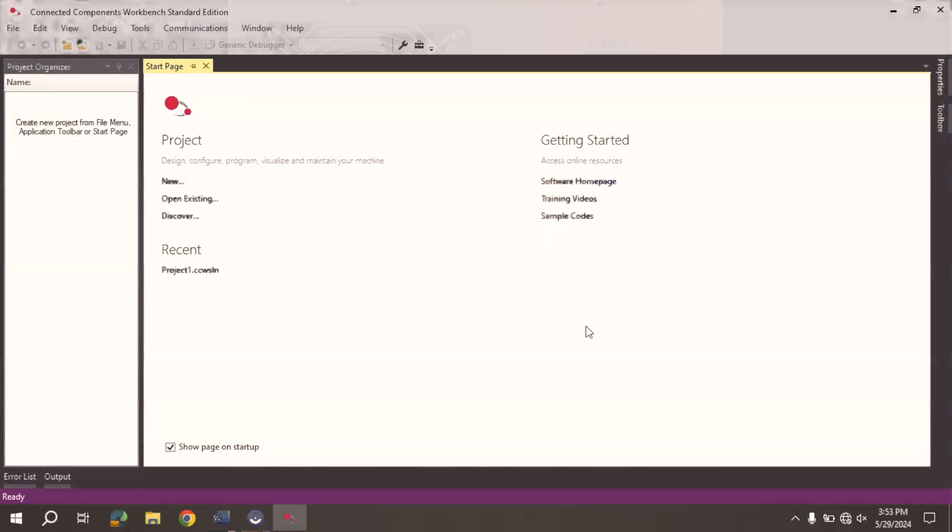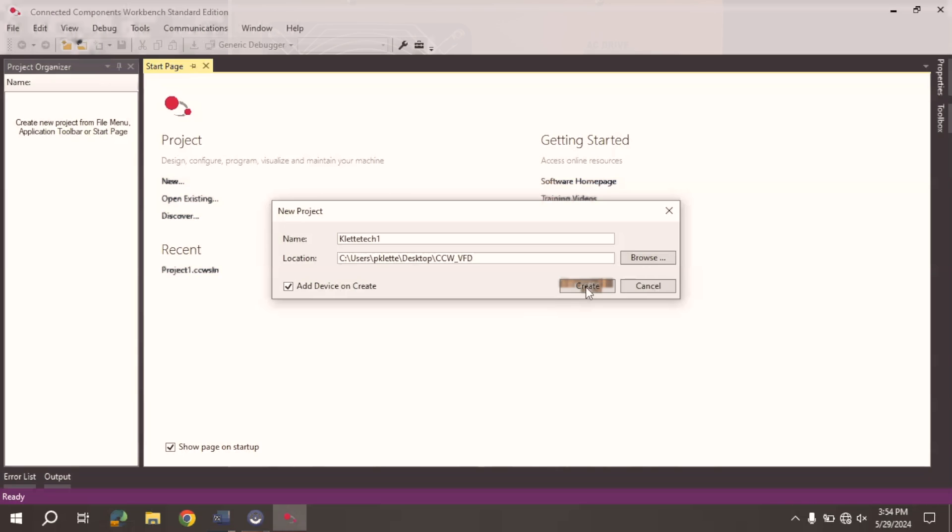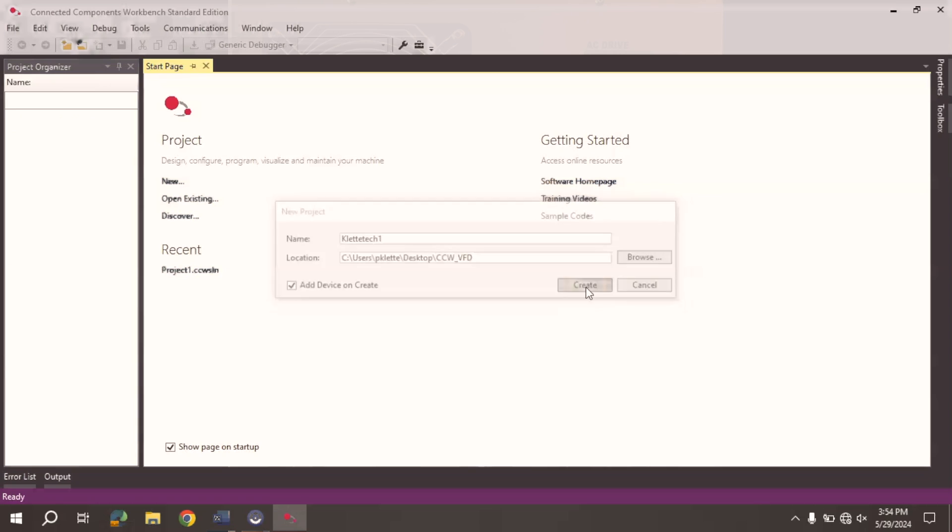Now, in this case, I want to create a new project. So I'll select New Project. I'll just let this be called Clete Tech 1. I'm going to select a specific location for it, and I'm going to select Create.